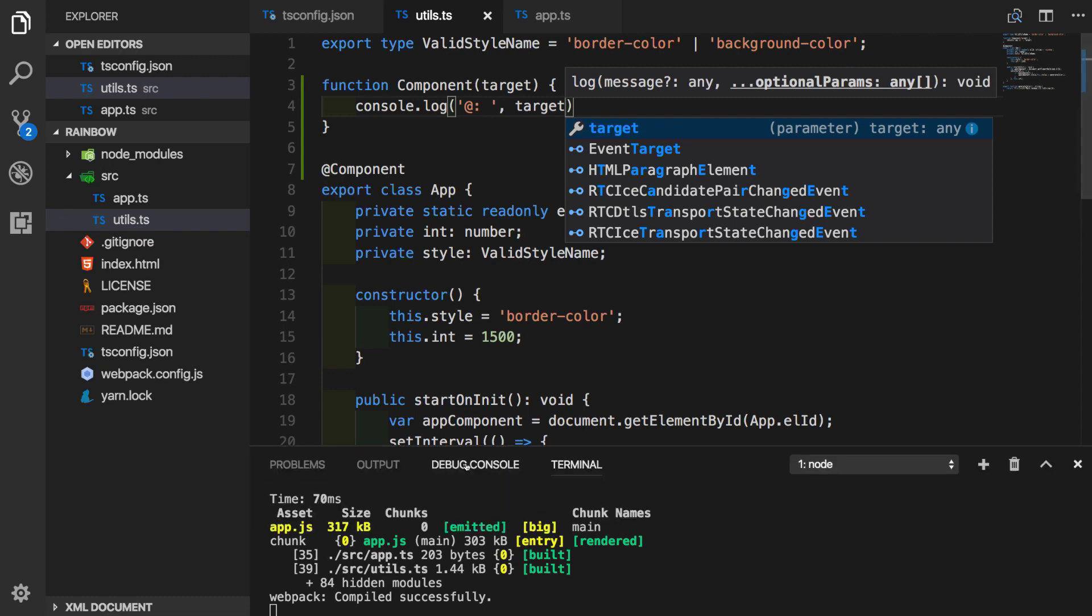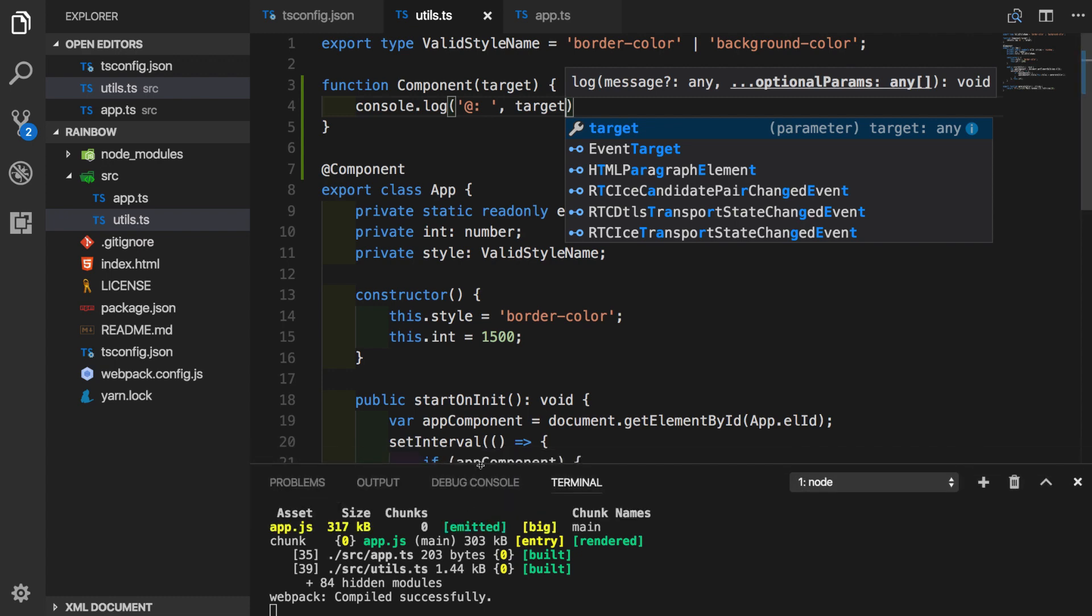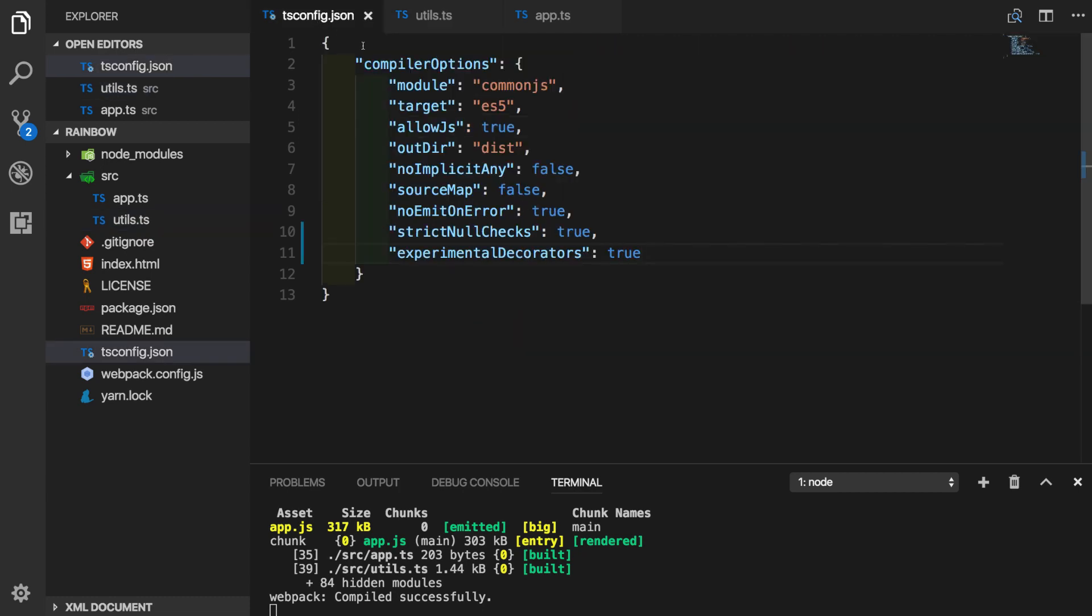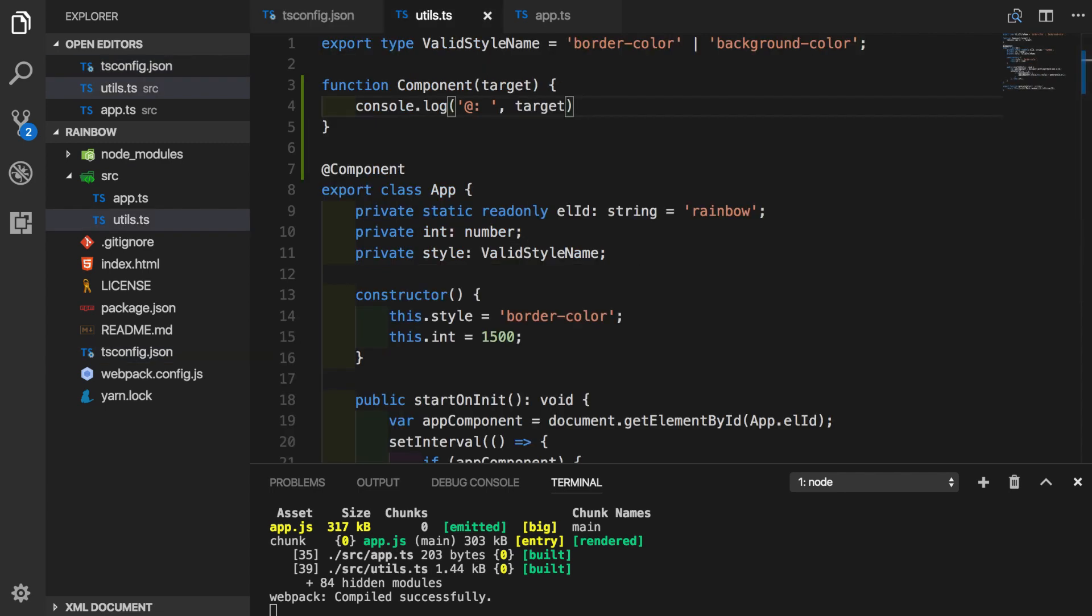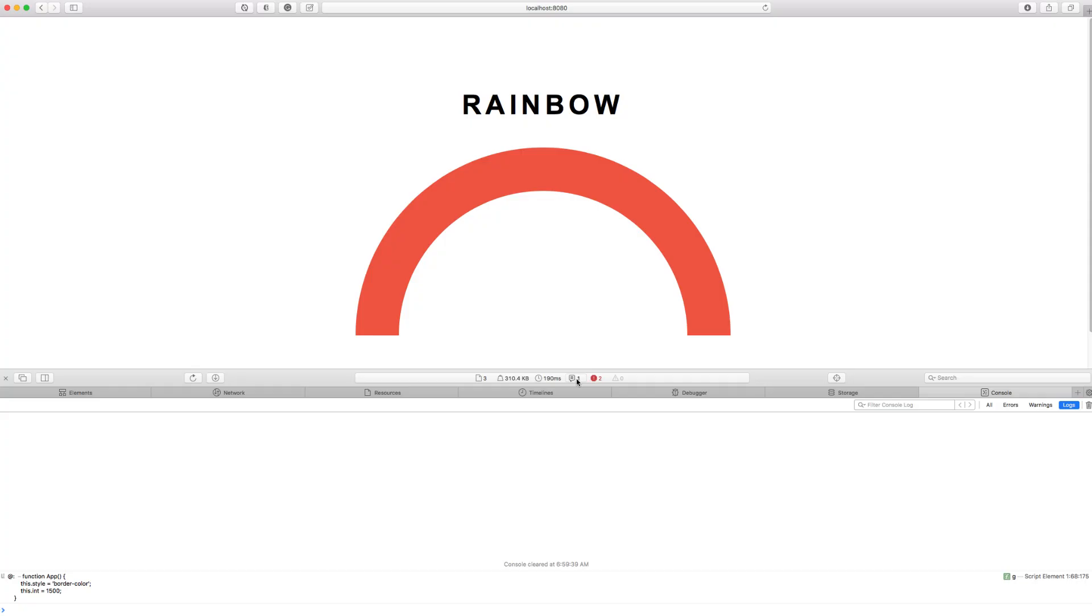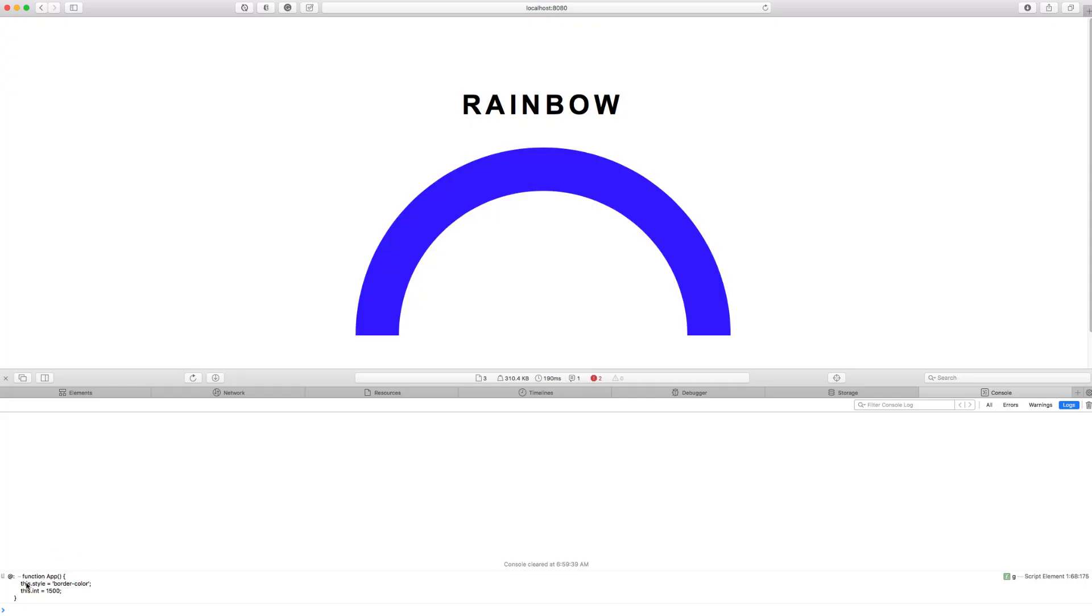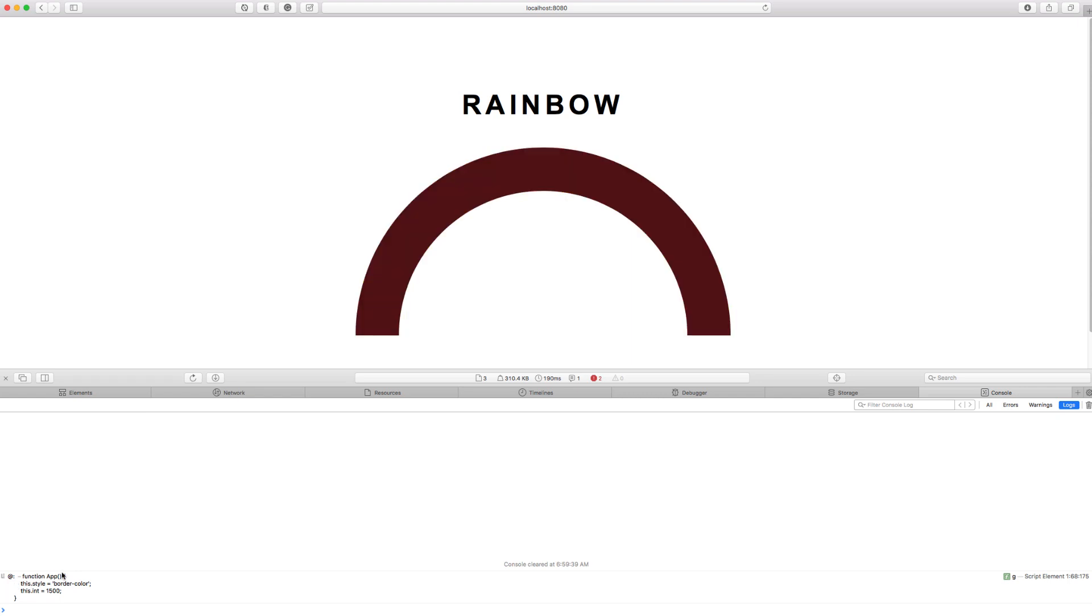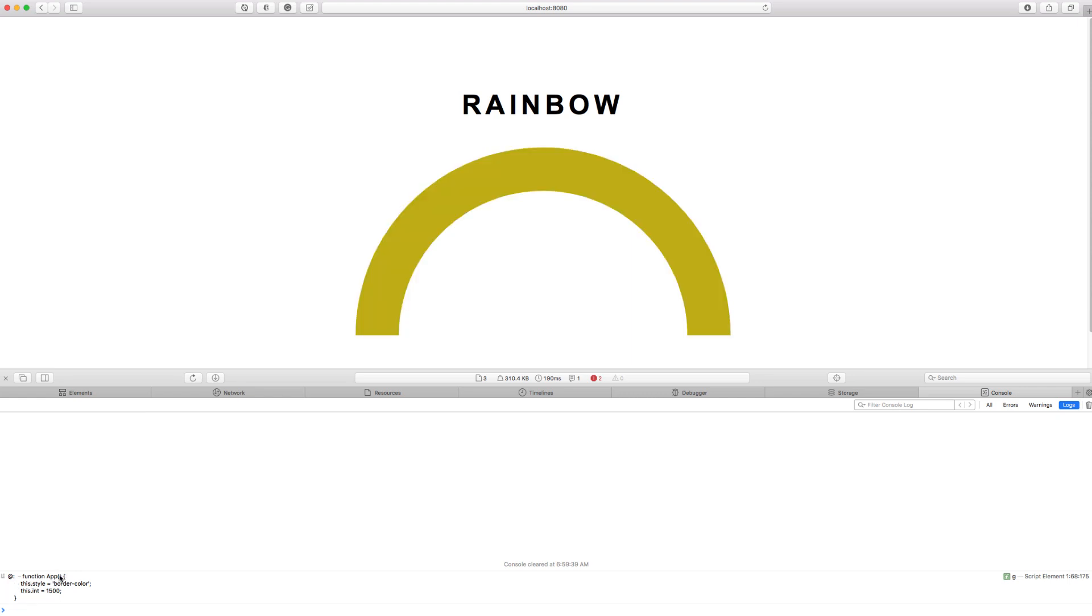We can see that compilation went through fine. And in case you are having any problems right now at this point, make sure that you enabled experimental feature in tsconfig. Let's go to the browser and refresh the page to see if target gets printed out. If we check out the log, we can see that we have at symbol class declaration itself, our app class.